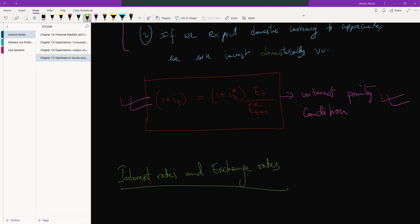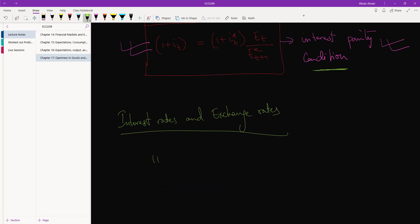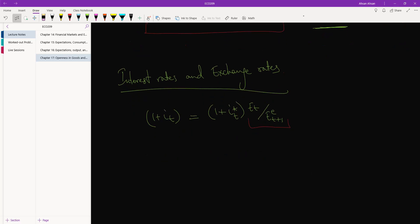This is a very important condition going forward in the course, so we're going to spend some time playing around with this equation, modifying it a little bit, and if possible simplifying it. Let's try and do that — let me write this down one more time.